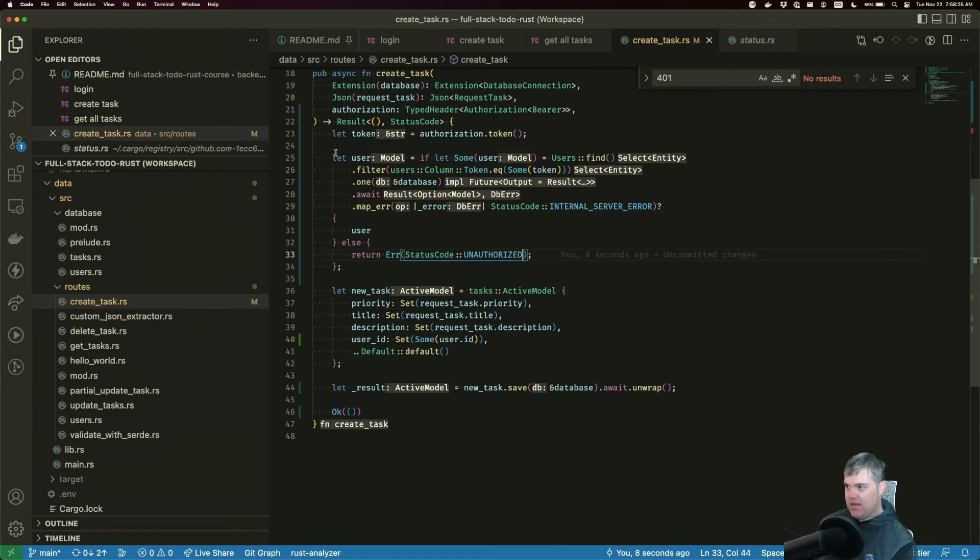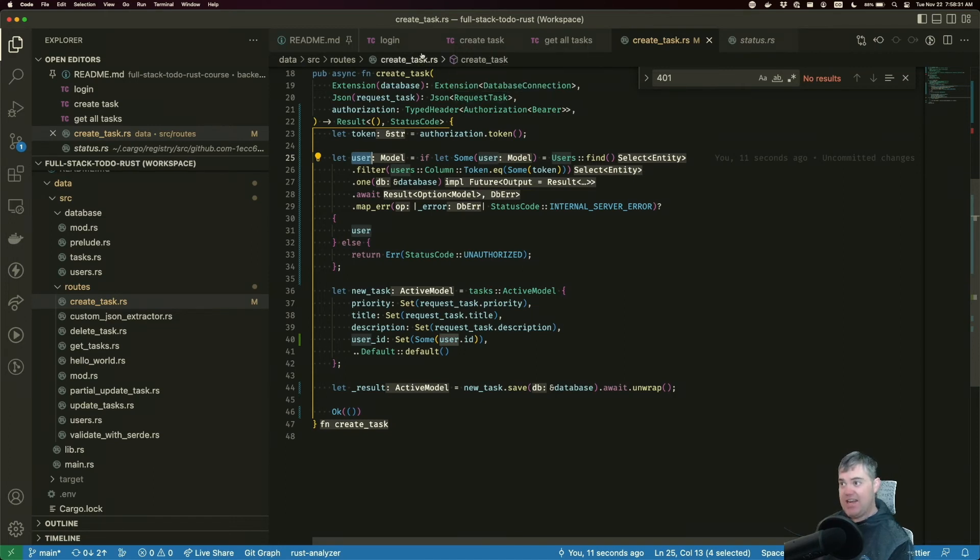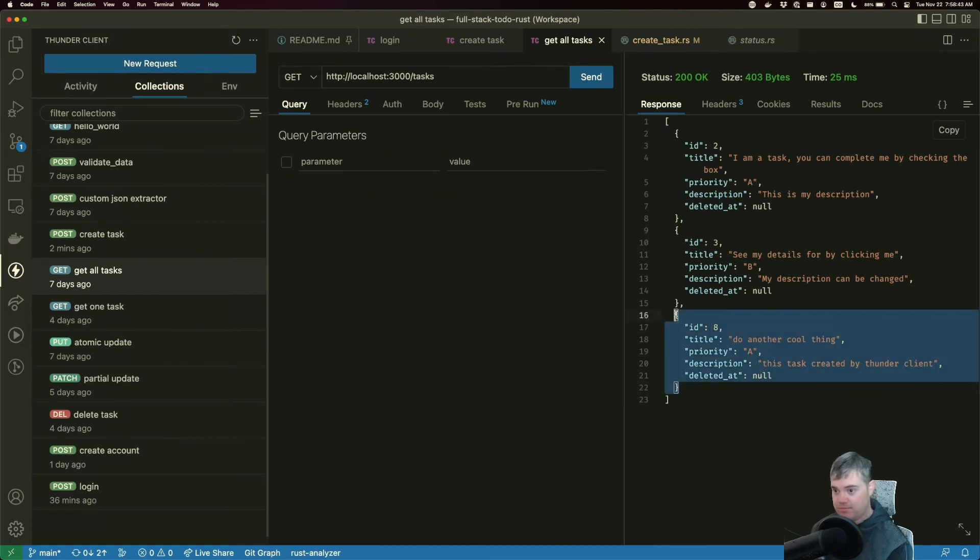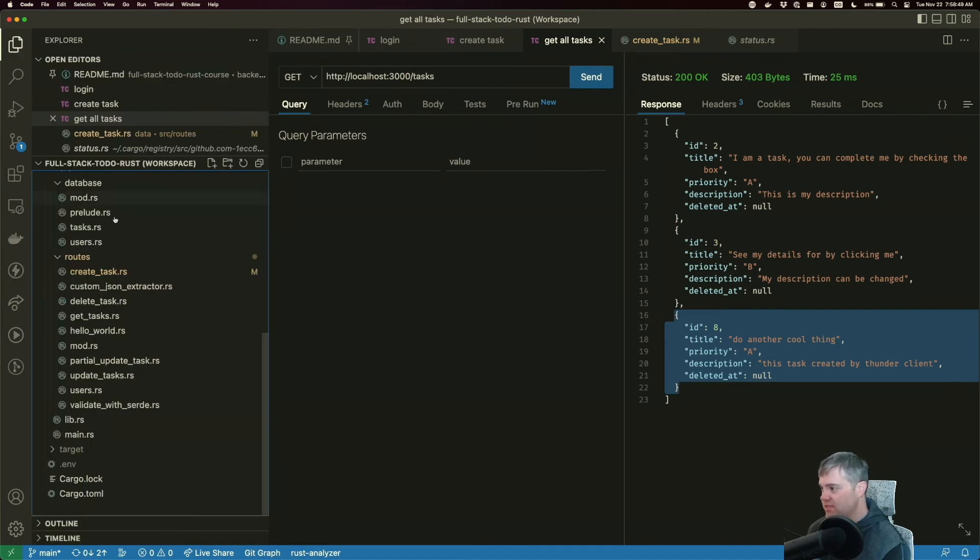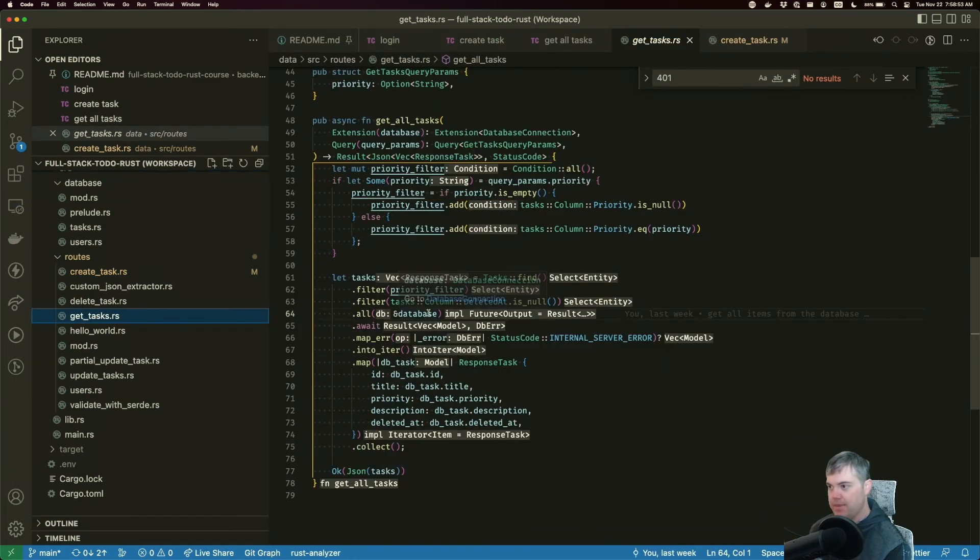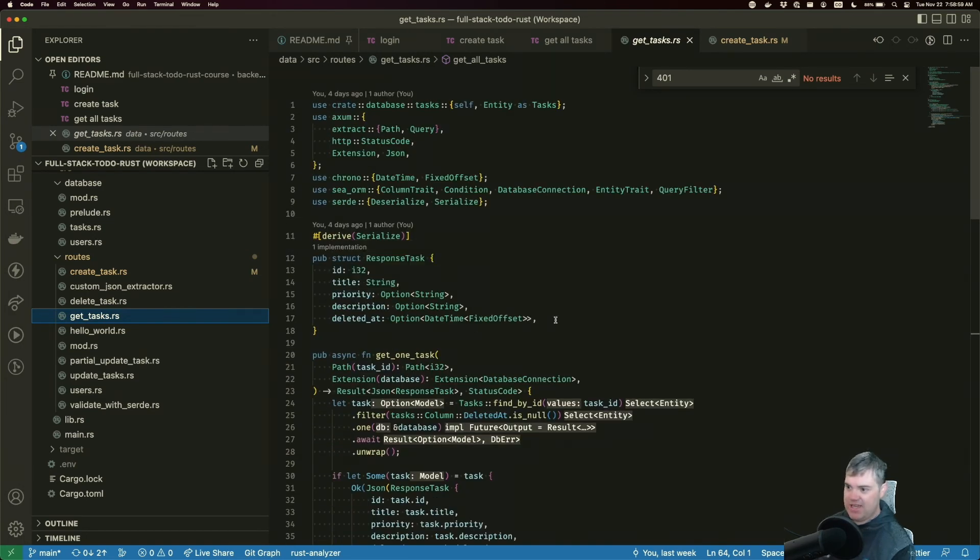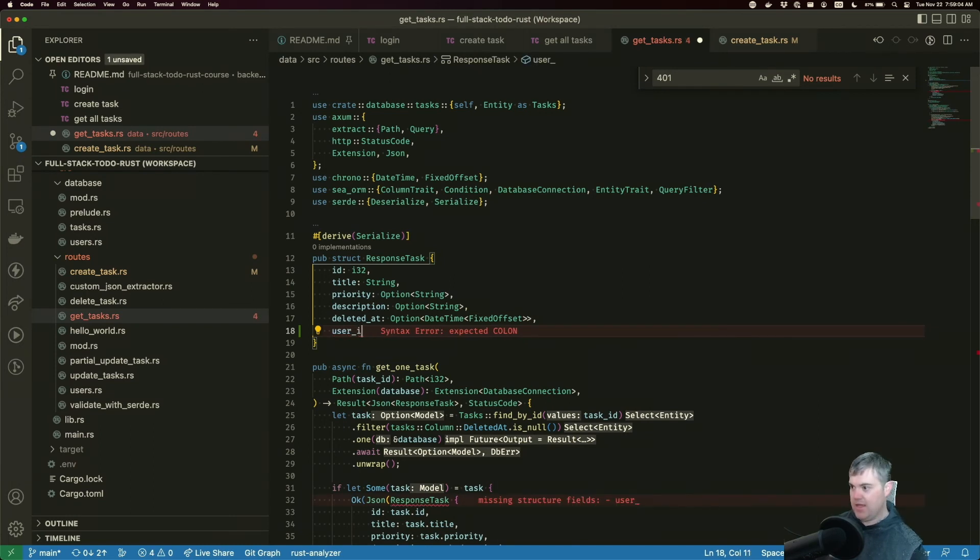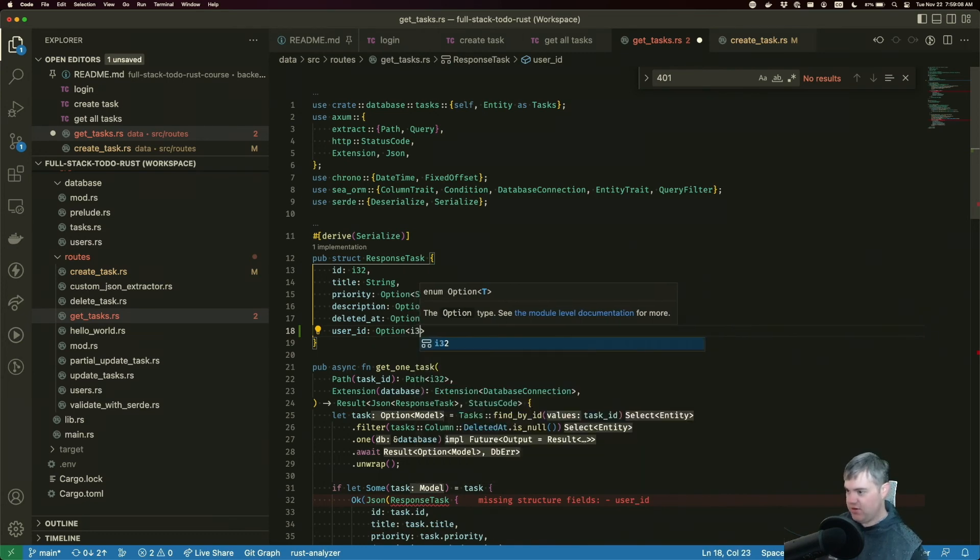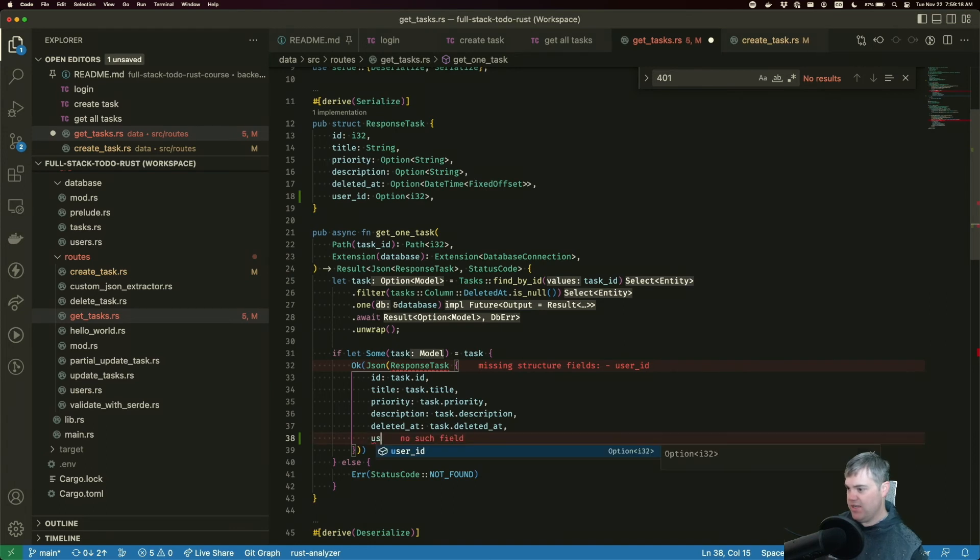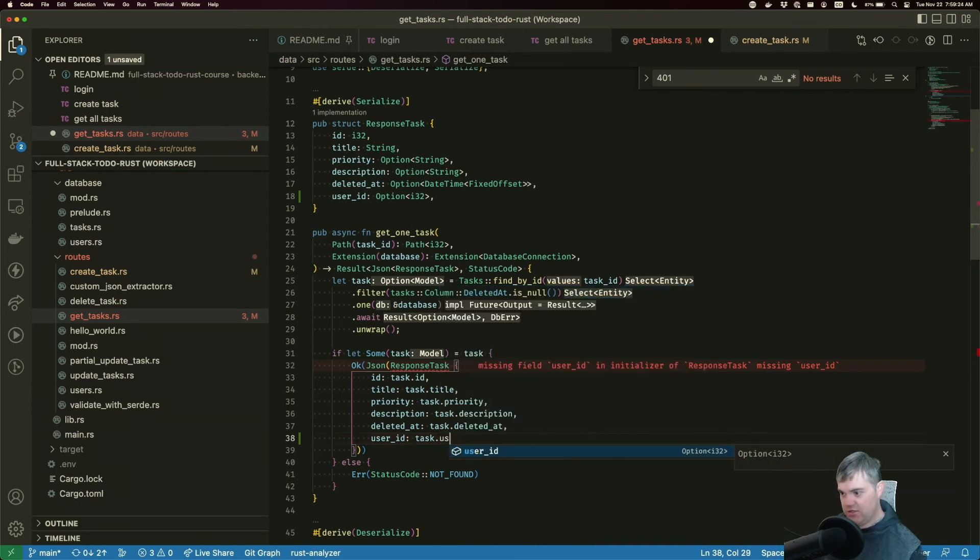We're gonna use user, everything is good here. Now to verify that the user_id got added in, I want to update our get all tasks so we can see the user_id inside of here. Let's go to get all tasks. We have the response task. I want to update you with the user_id, which is going to be an option with an i32. That's going to make everything upset here. Get one task, we're not doing that one yet.